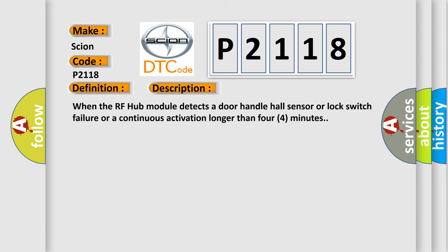When the RF hub module detects a door handle hall sensor or lock switch failure, or a continuous activation longer than 4 minutes.